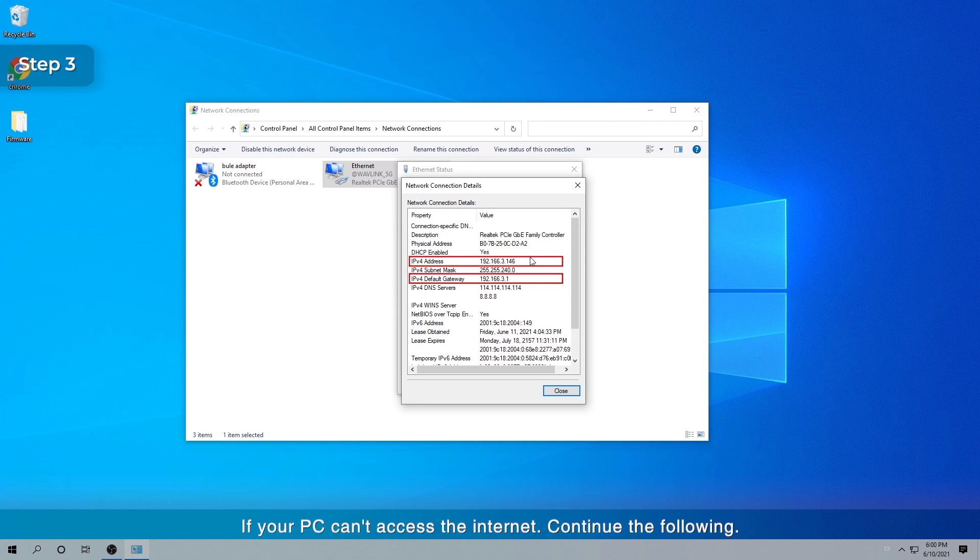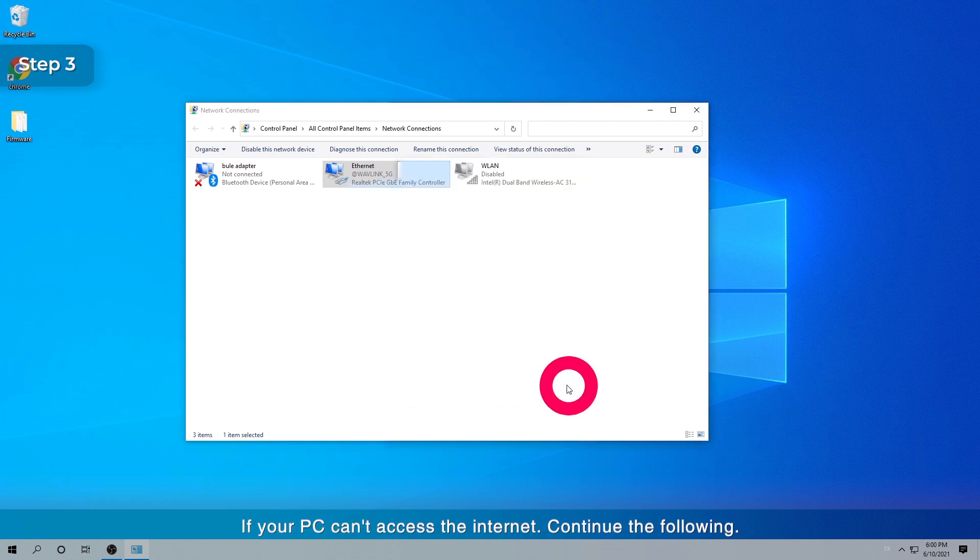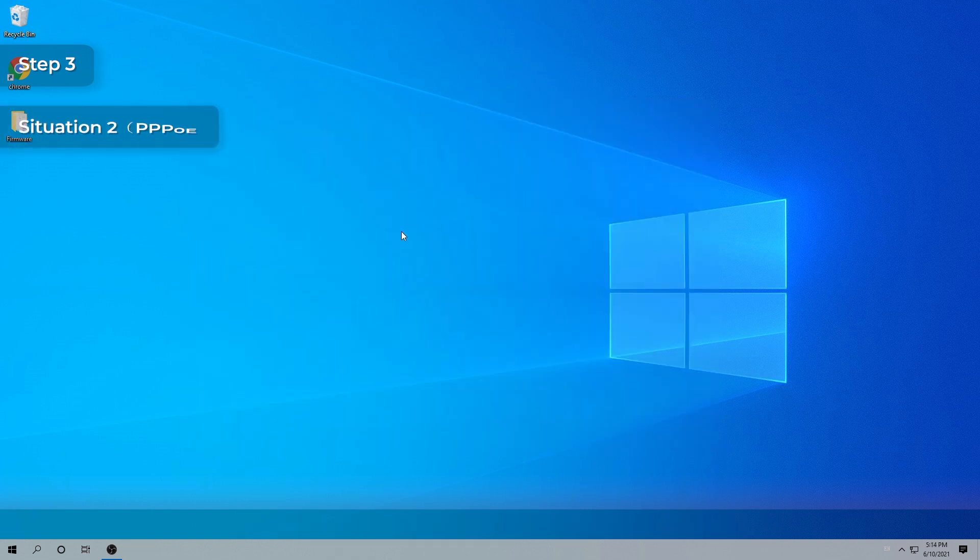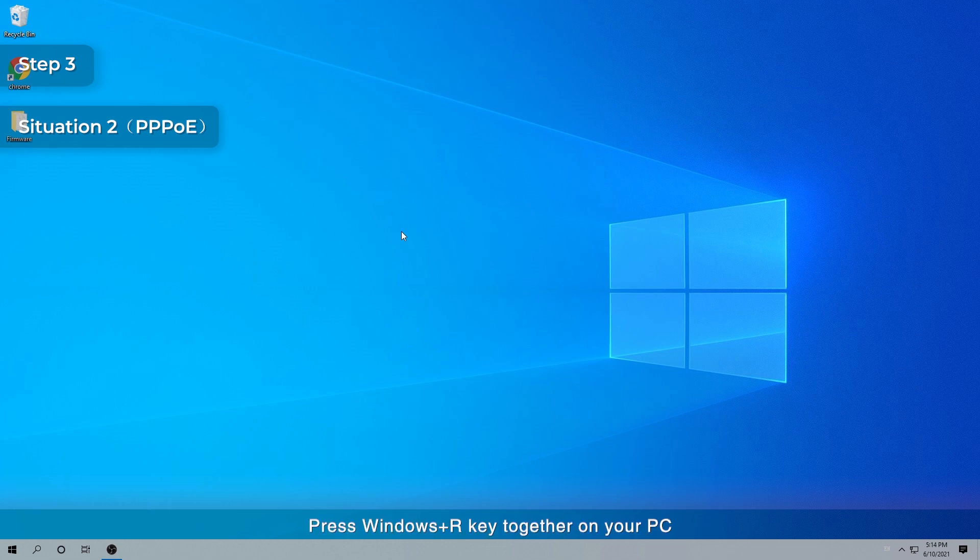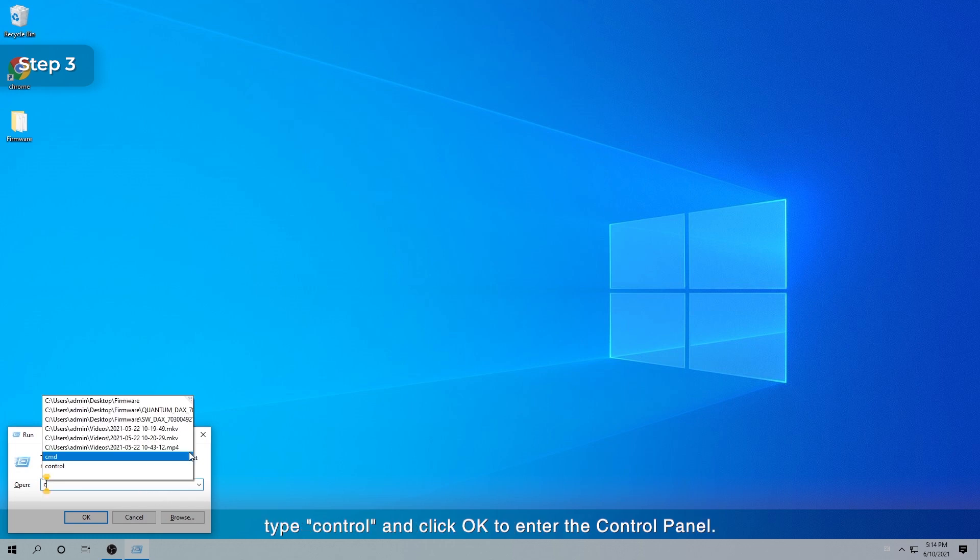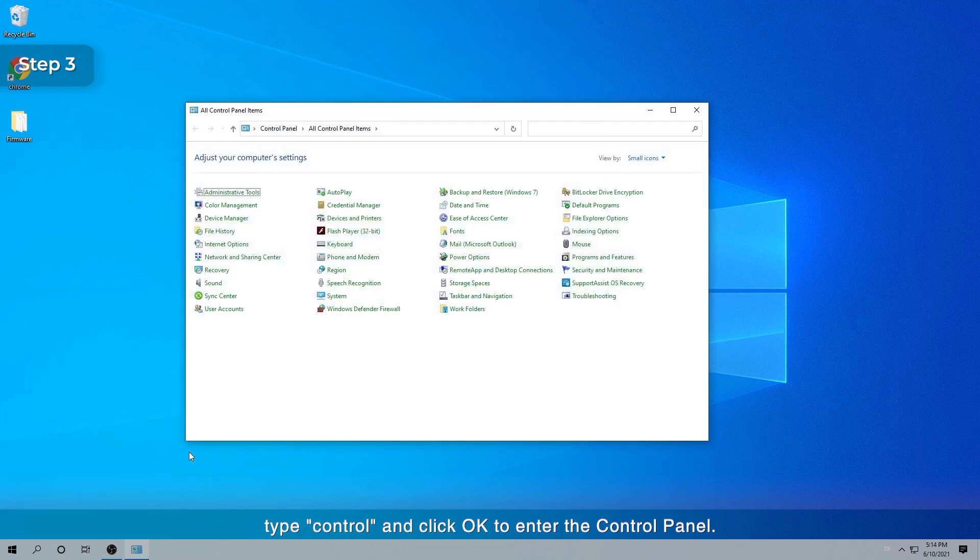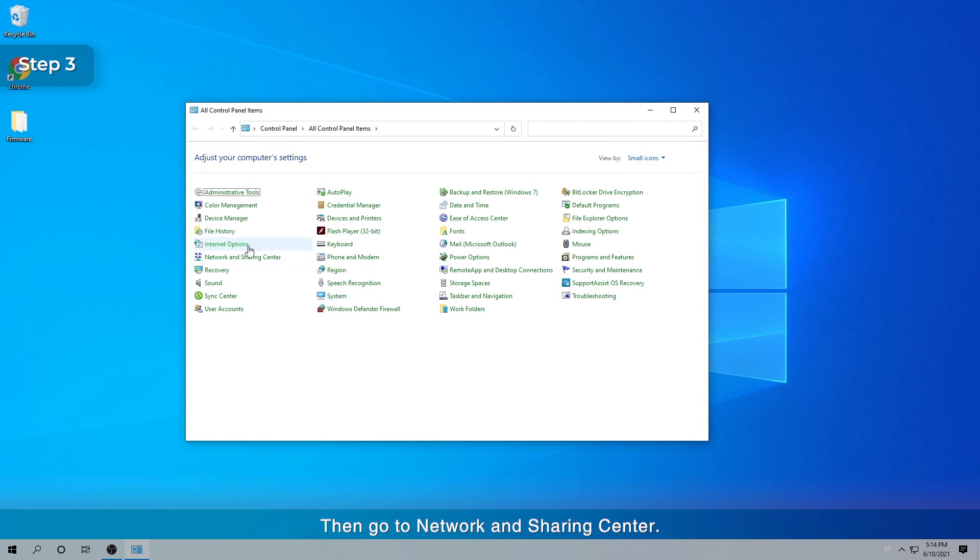If your PC can't access the Internet, continue the following. Situation 2: PPPoE. Press Windows Plus R key together on your PC. Type Control and click OK to enter the control panel. Then go to Network and Sharing Center.